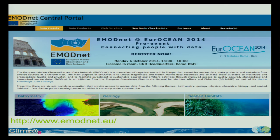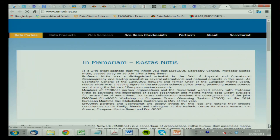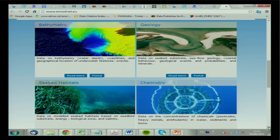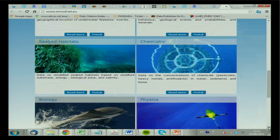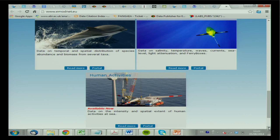EMODnet is the European network being set up to provide environmental data to policymakers. At the moment you can get raw data as well as very nice regional gridded data products of bathymetry, geology, seabed habitats, chemistry, biology, and physics. They have now launched the human activity portal, which has no data at the moment, but it's quite interesting that they have it there.